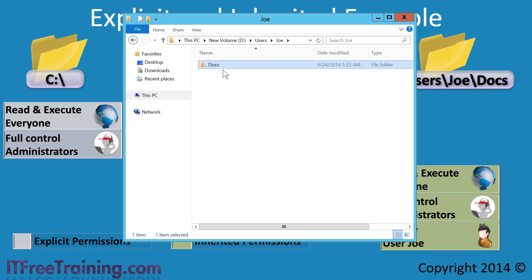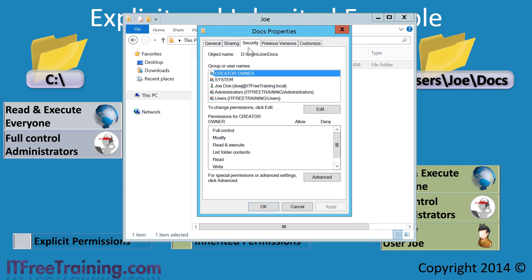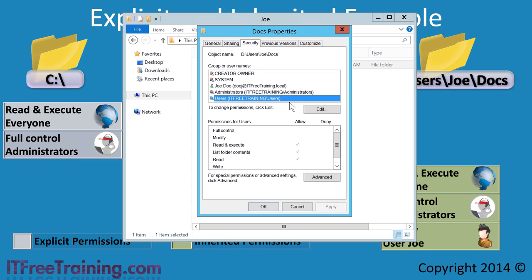If I now open the properties for the Docs folder and select the security tab, notice that the user name and the other permissions have been inherited from the parent folder. Also notice that the user's permissions have been inherited, so this means that all users have read access. But maybe that was a mistake and later on it was decided that users should not be able to access each other's folders.